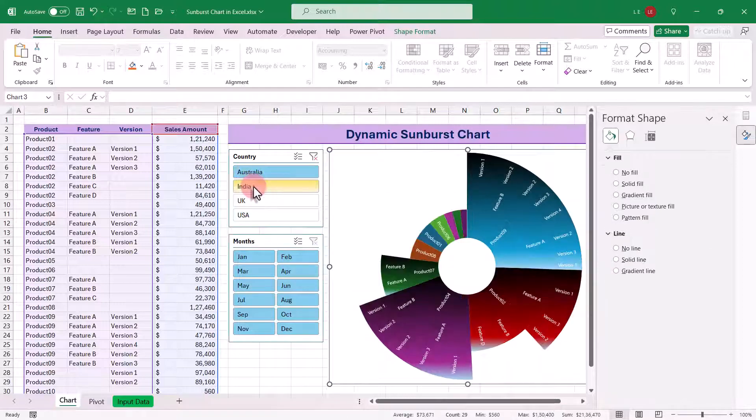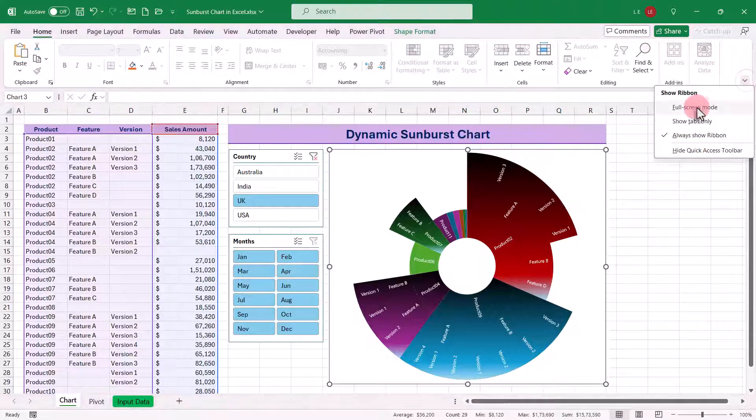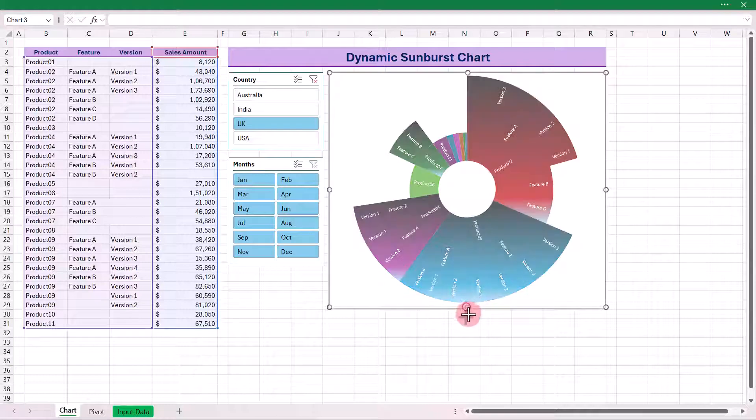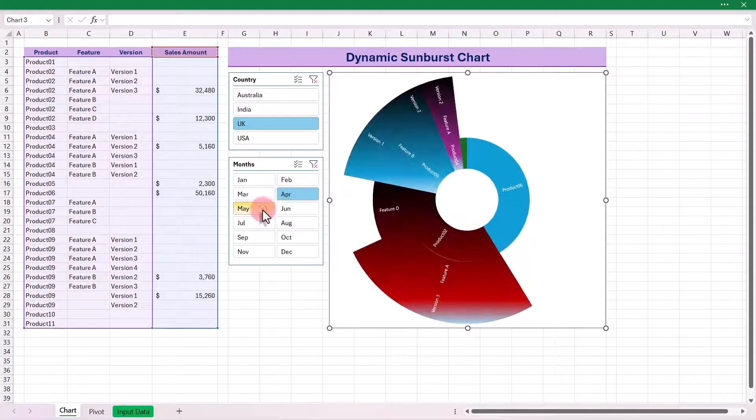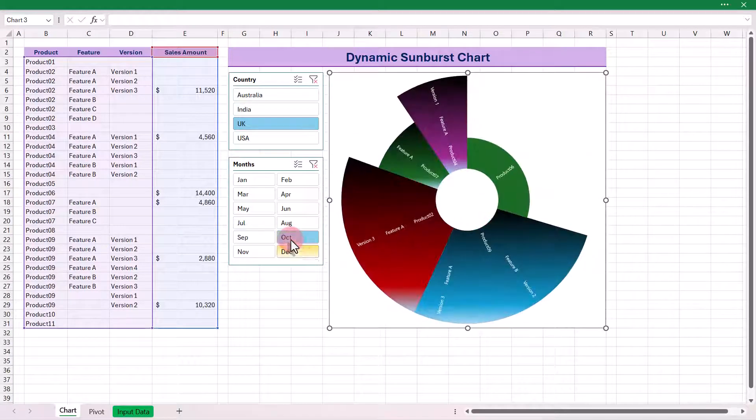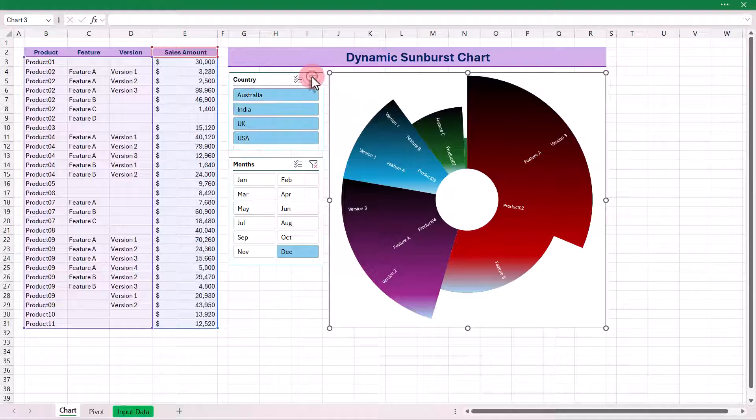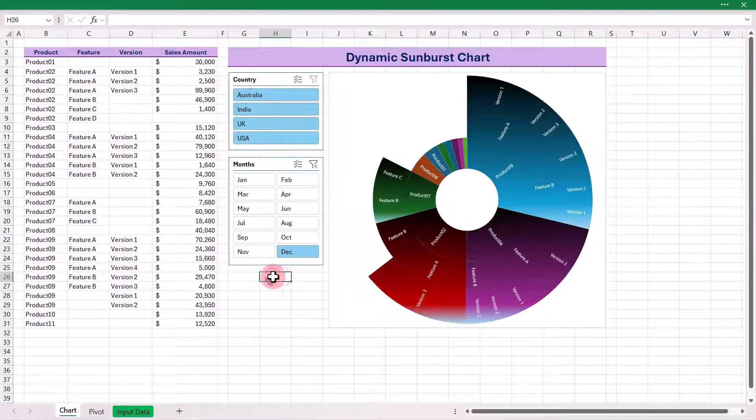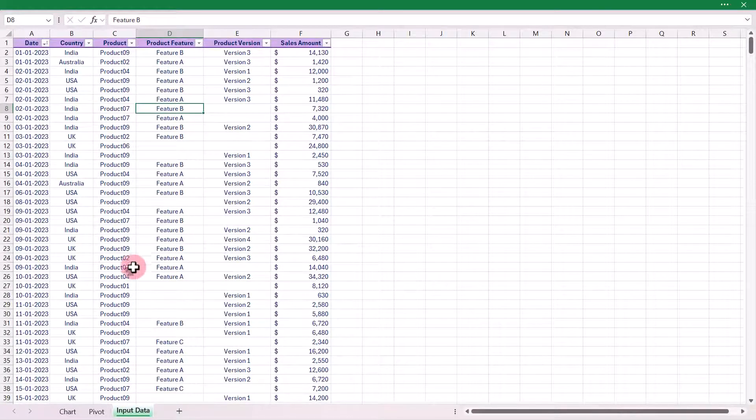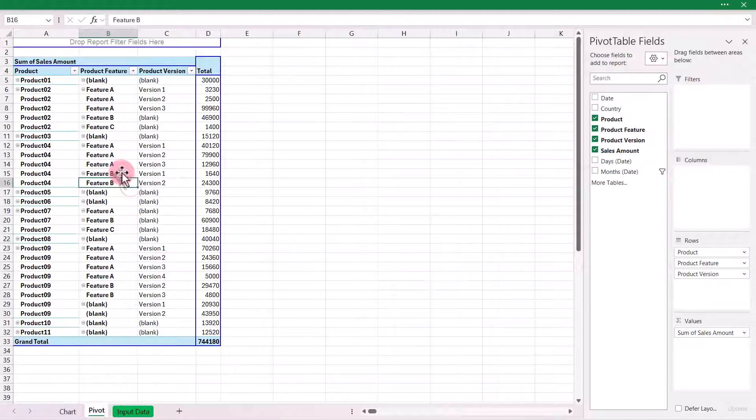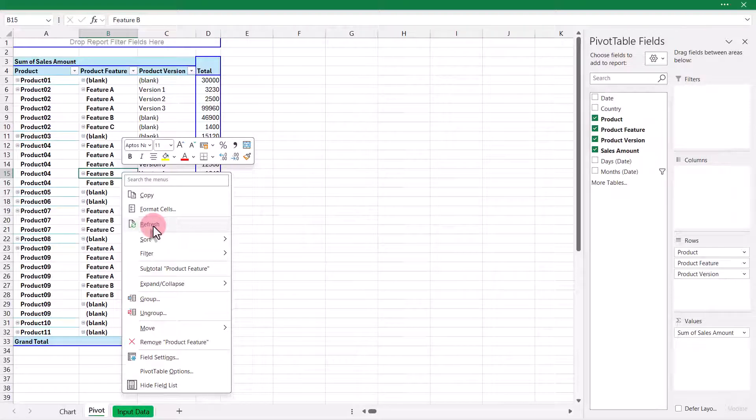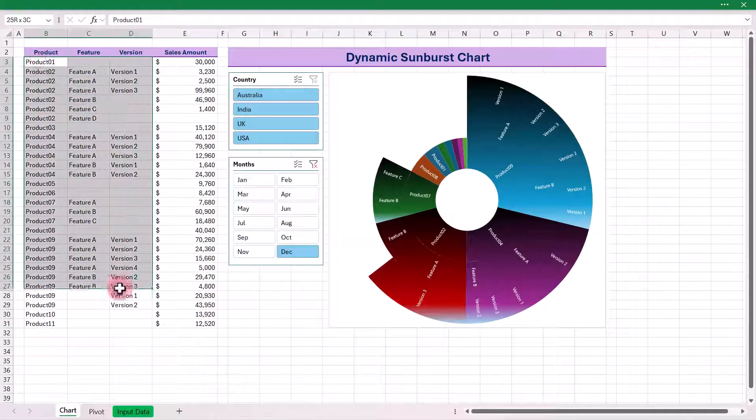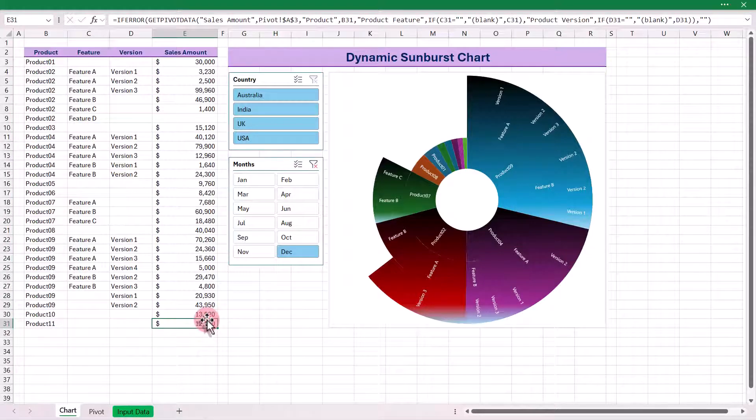You can further improve its visualization. Here is a final tip: if you add more data to your original table, simply refresh the pivot table to update the chart and slicers automatically. However, if you add entirely new products, features, or versions, you'll need to refresh the pivot table, copy the new data like before, and update the formula range and chart data range if necessary. With that, we've completed a dynamic and interactive sunburst chart.